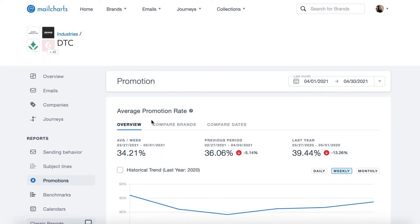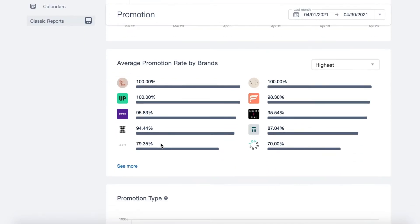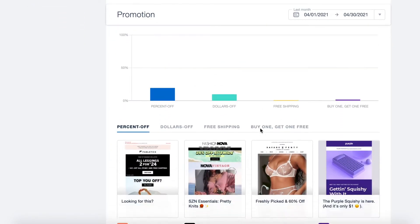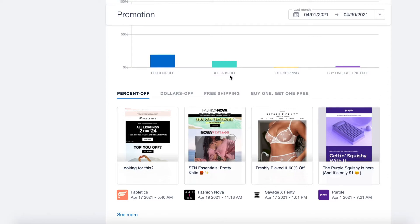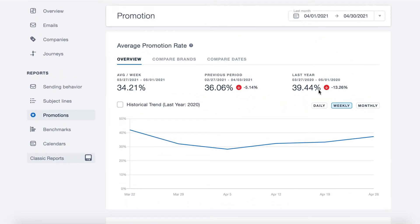Our third report highlights emails containing a promotion. Here we can also see data broken out by individual brands and the type of promotion that is being offered — by percent off, dollars off, free shipping, or buy one get one free. This is extremely helpful when planning out how much you should discount based on competitors, especially around the holidays or other heavy discount periods.